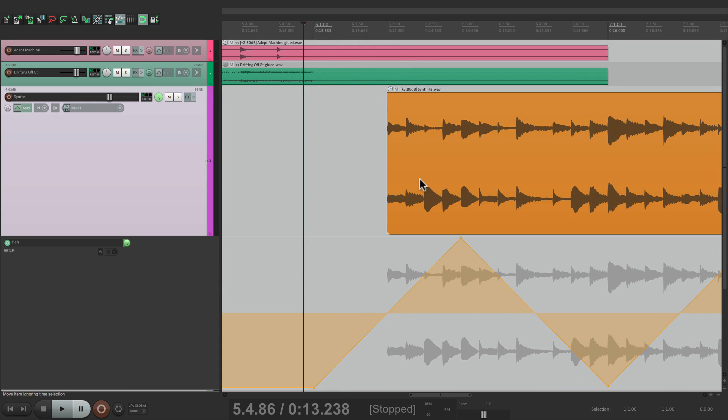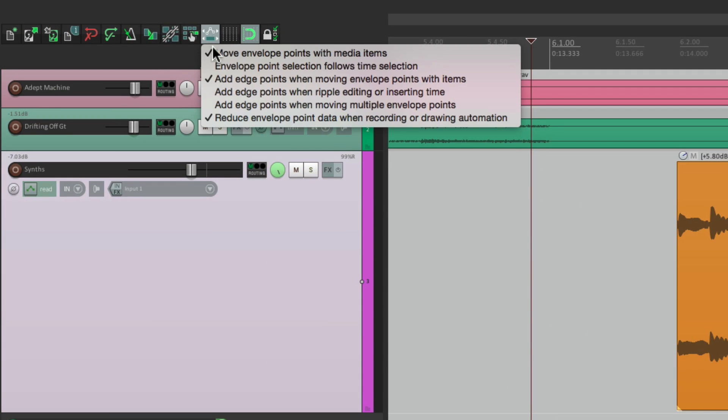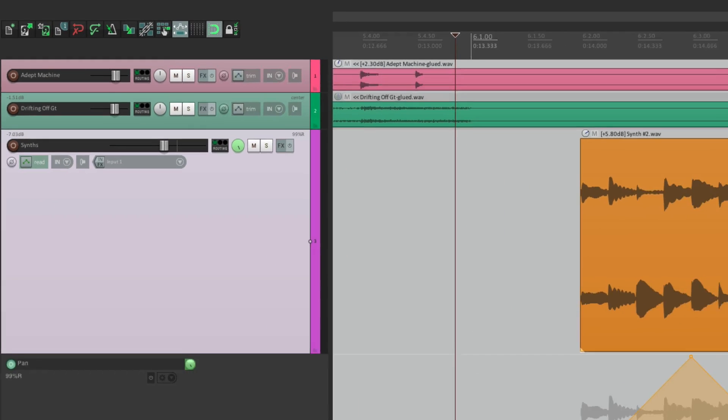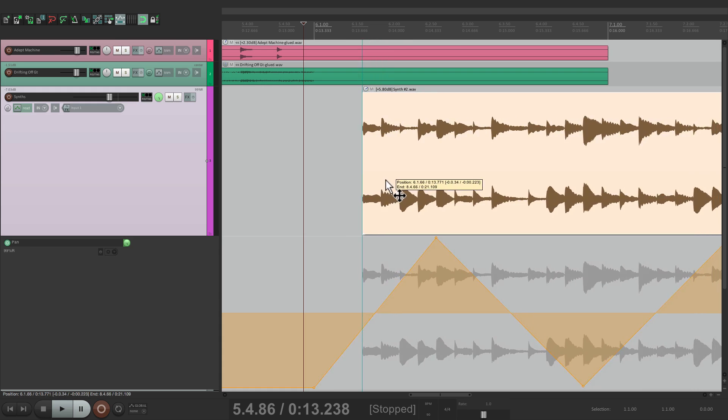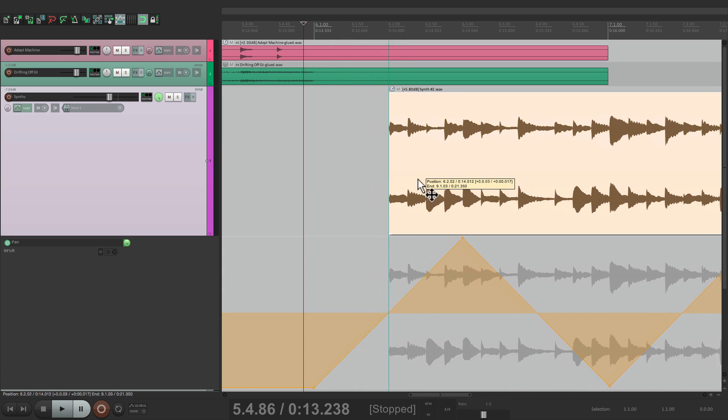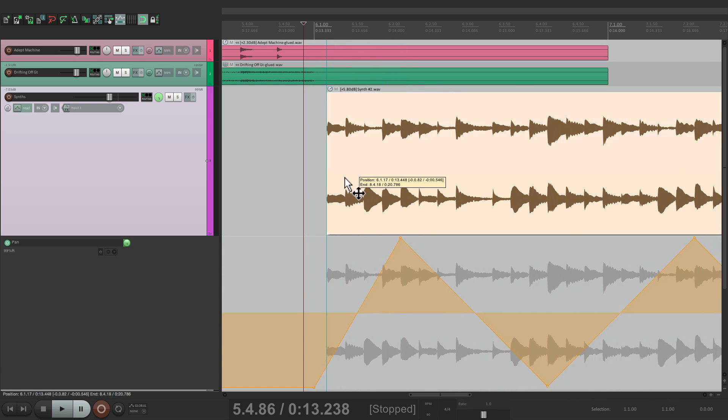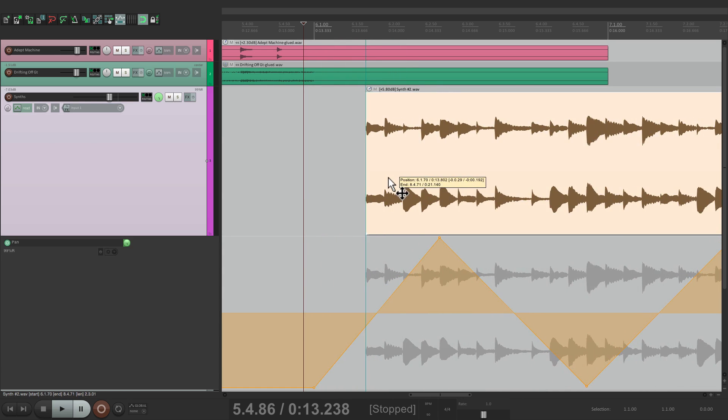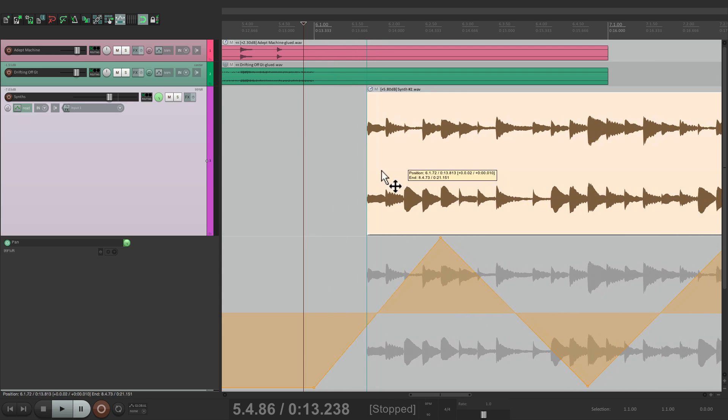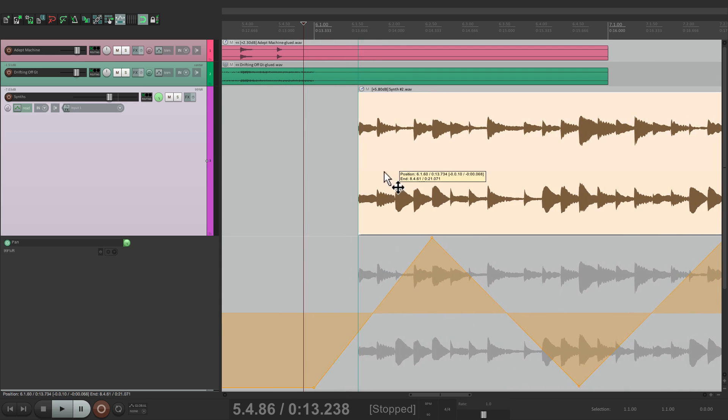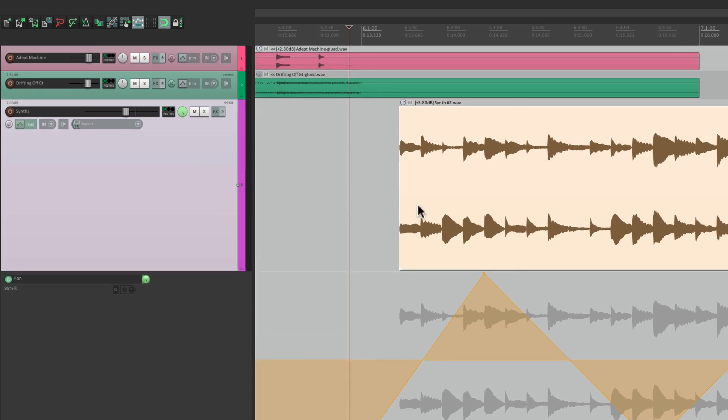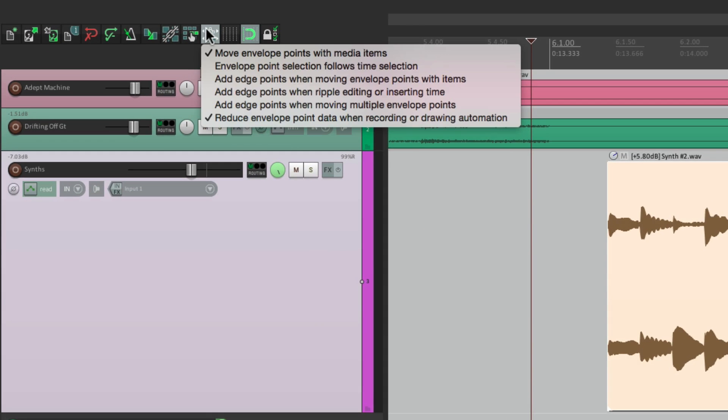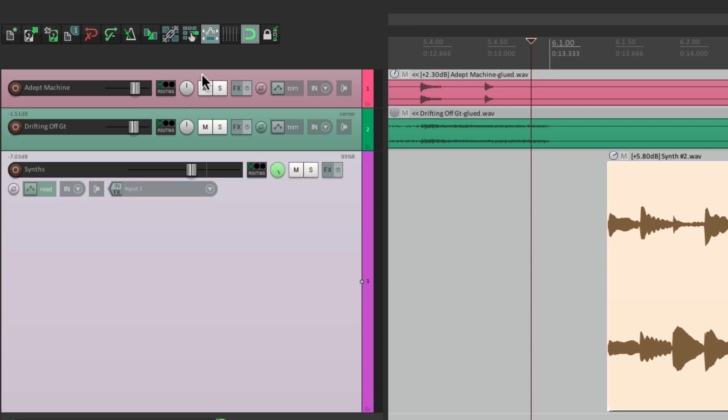If we turn that option off, it's not going to create a point. It's just going to use the points that already exist. So now watch what happens if we move this. Those points stay intact, and it doesn't create a new one, but it changes how the automation relates to the item. But if you want that behavior, just leave this off, although it's on by default, which makes sense.